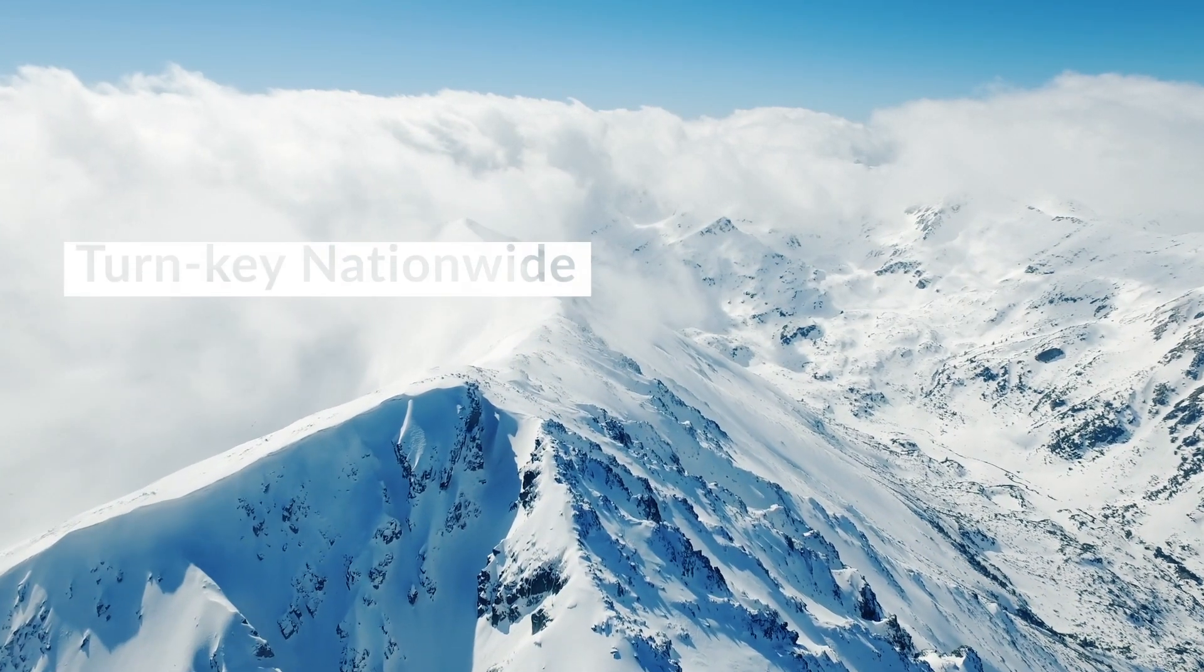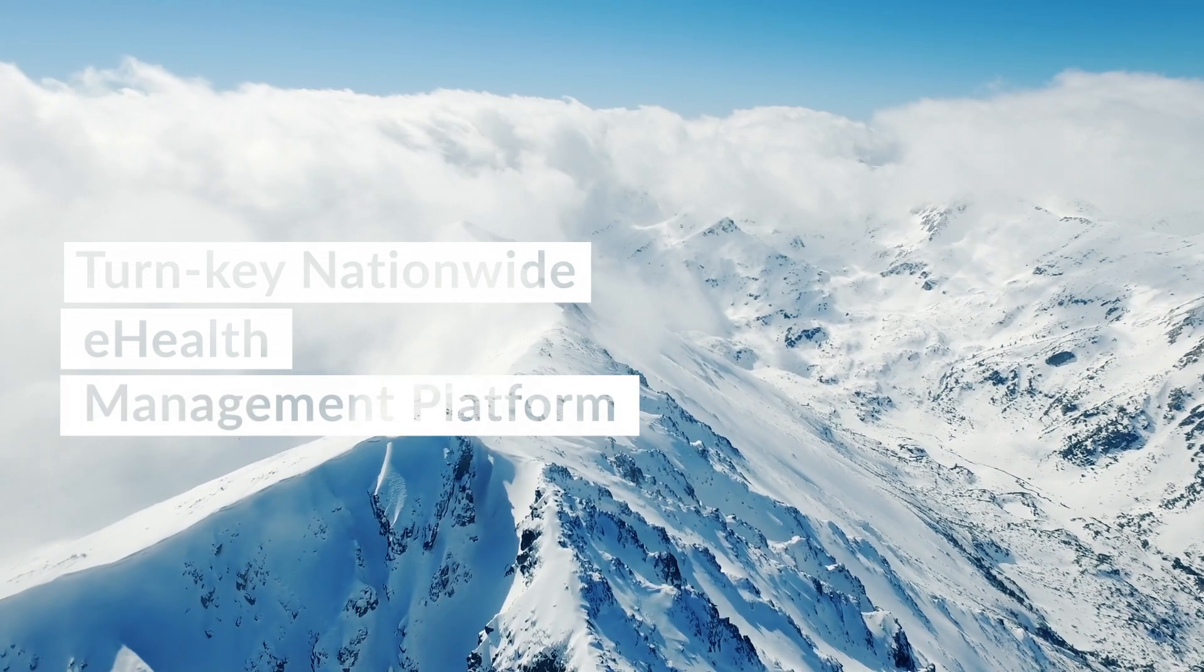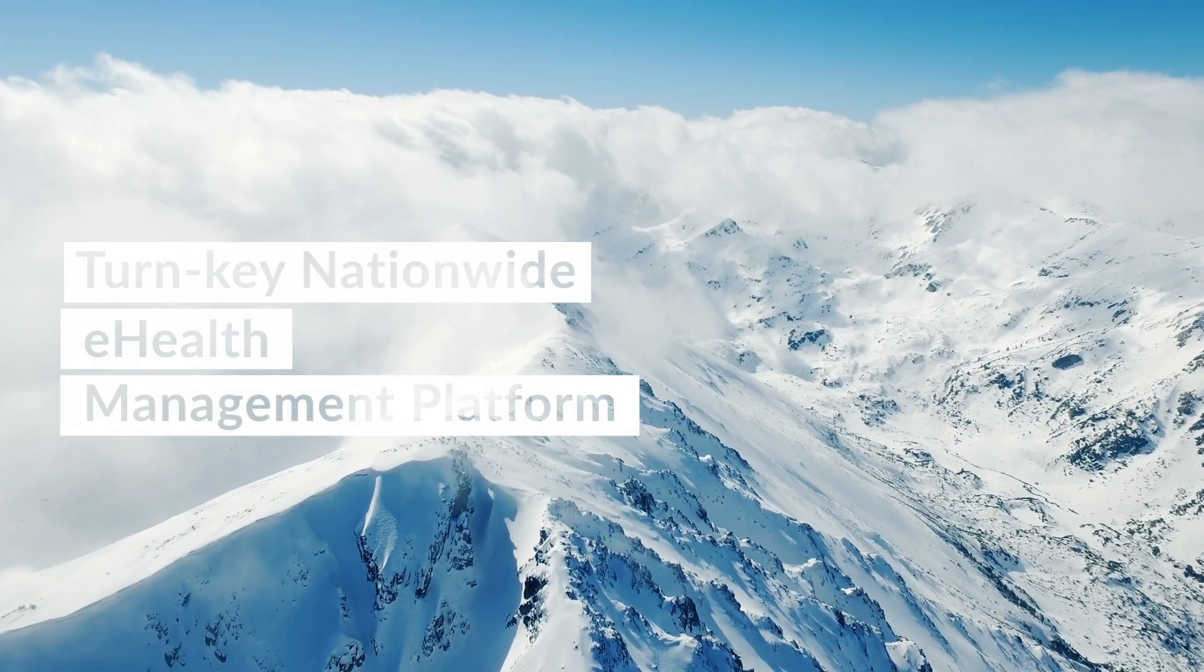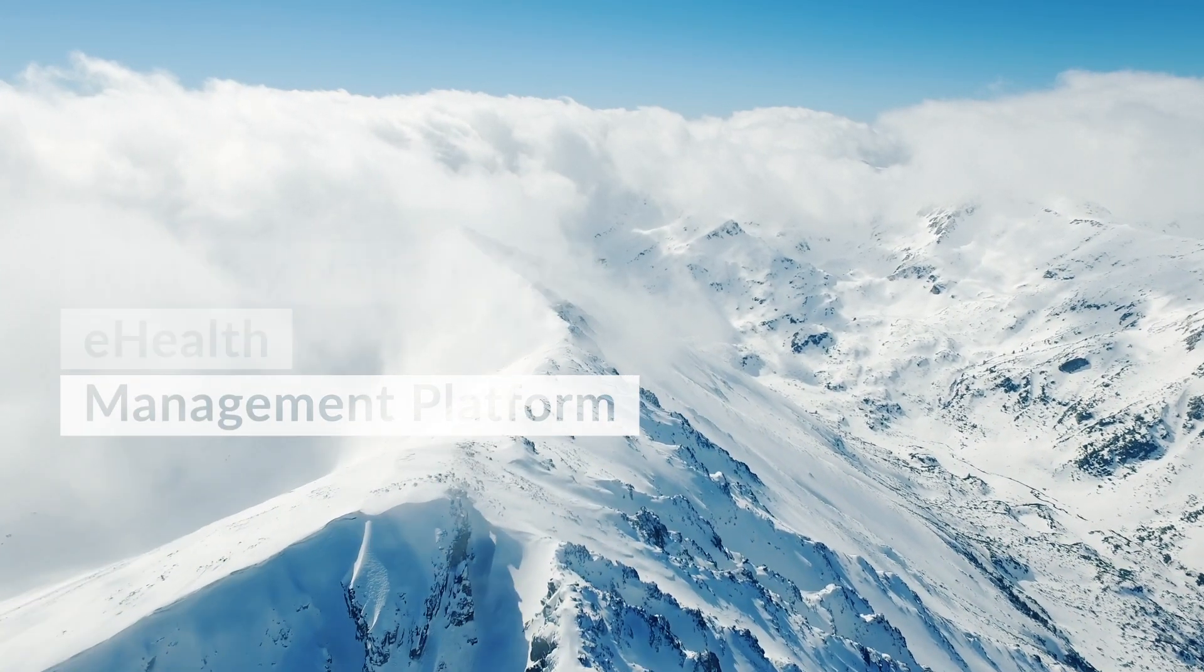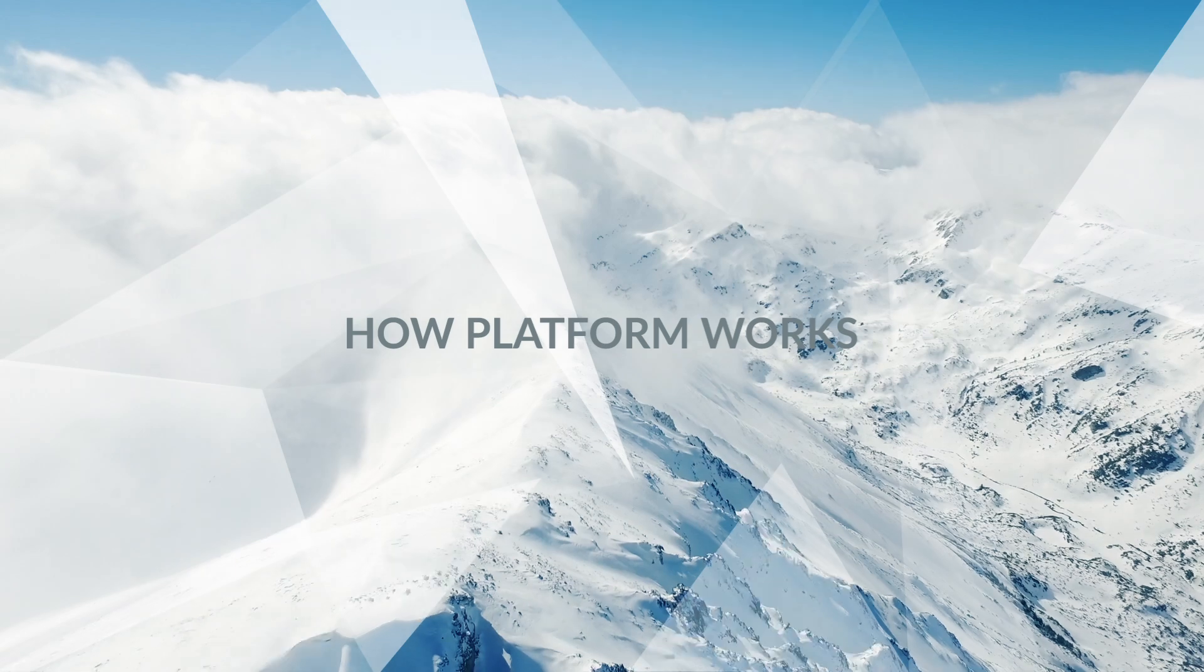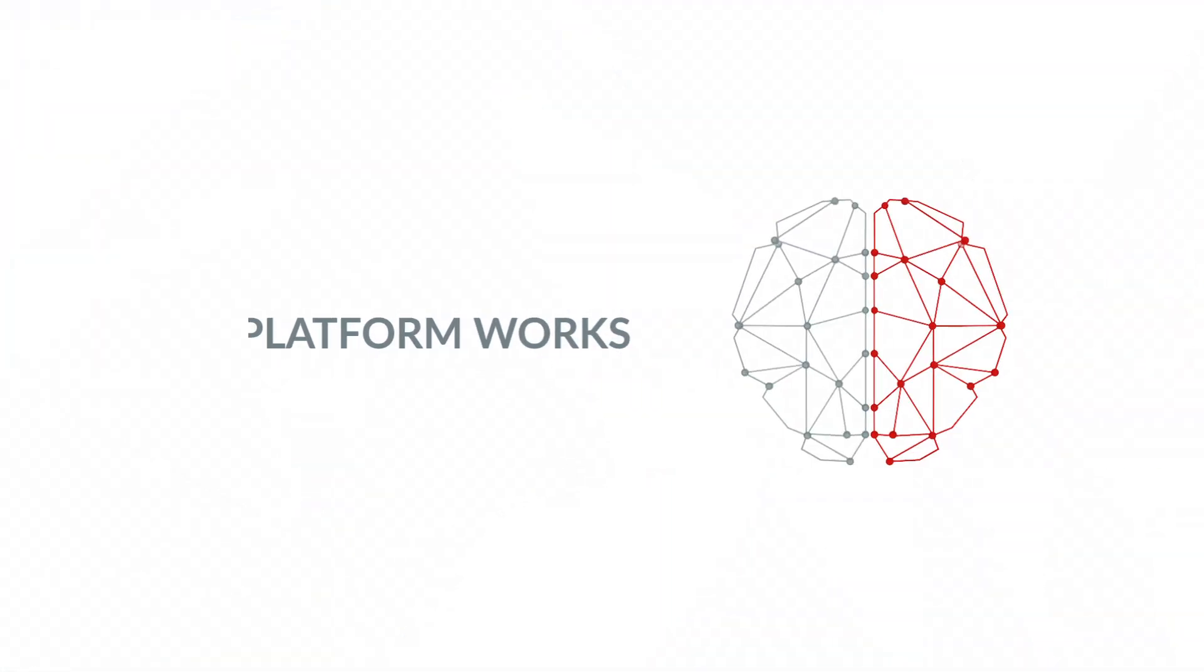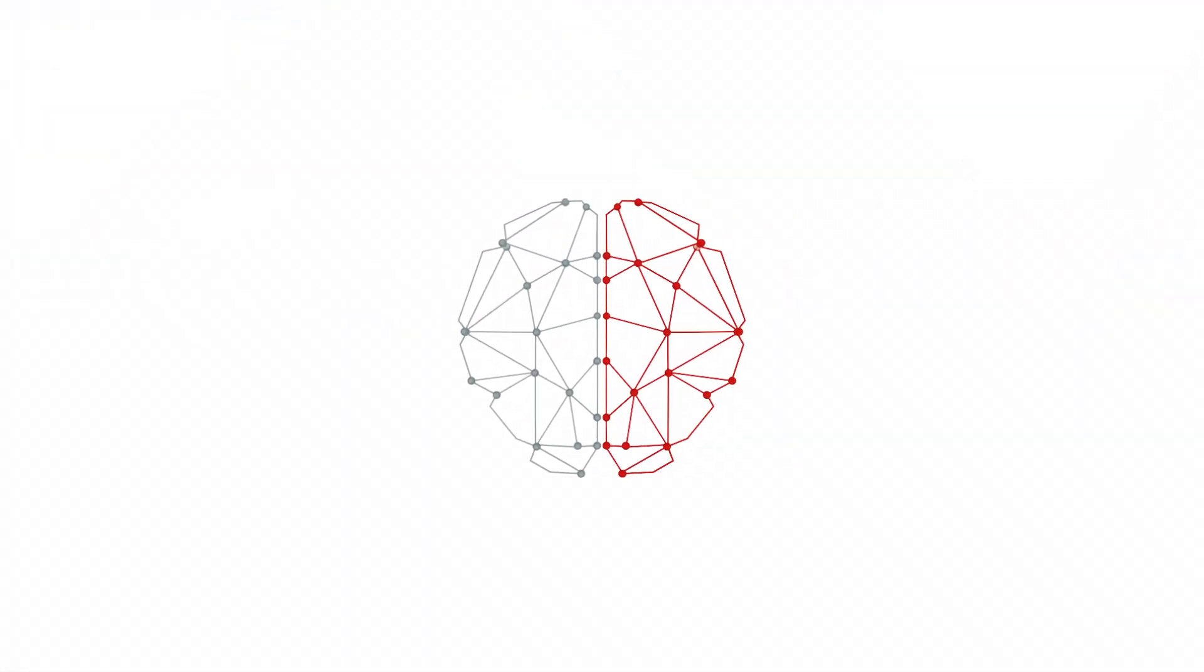We offer a turnkey nationwide e-health management platform to nations and countries. Let's see how it works.